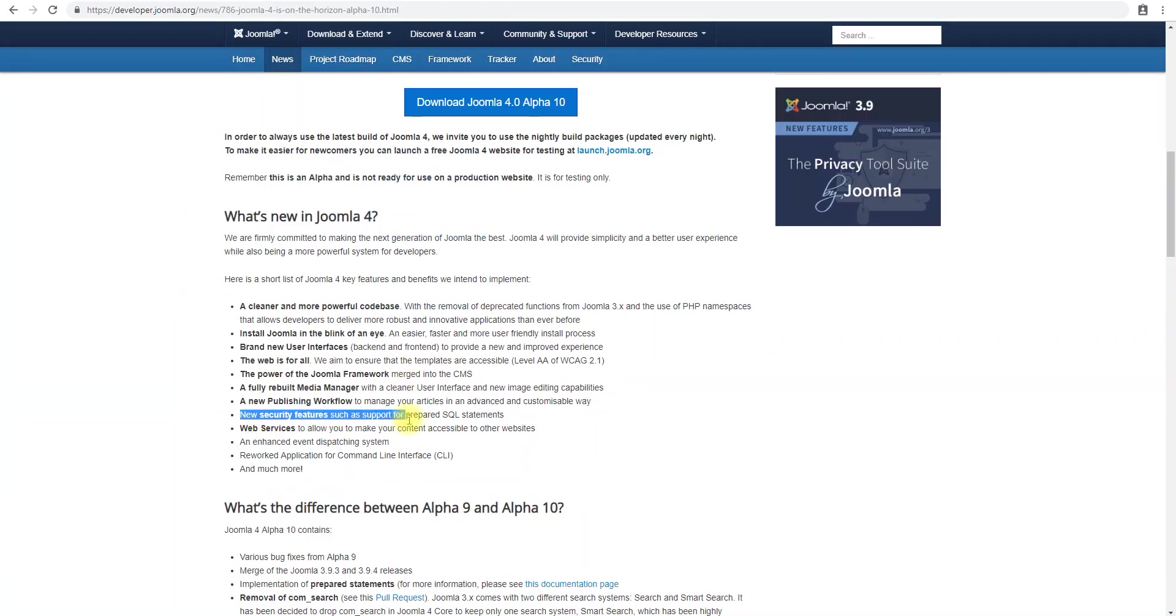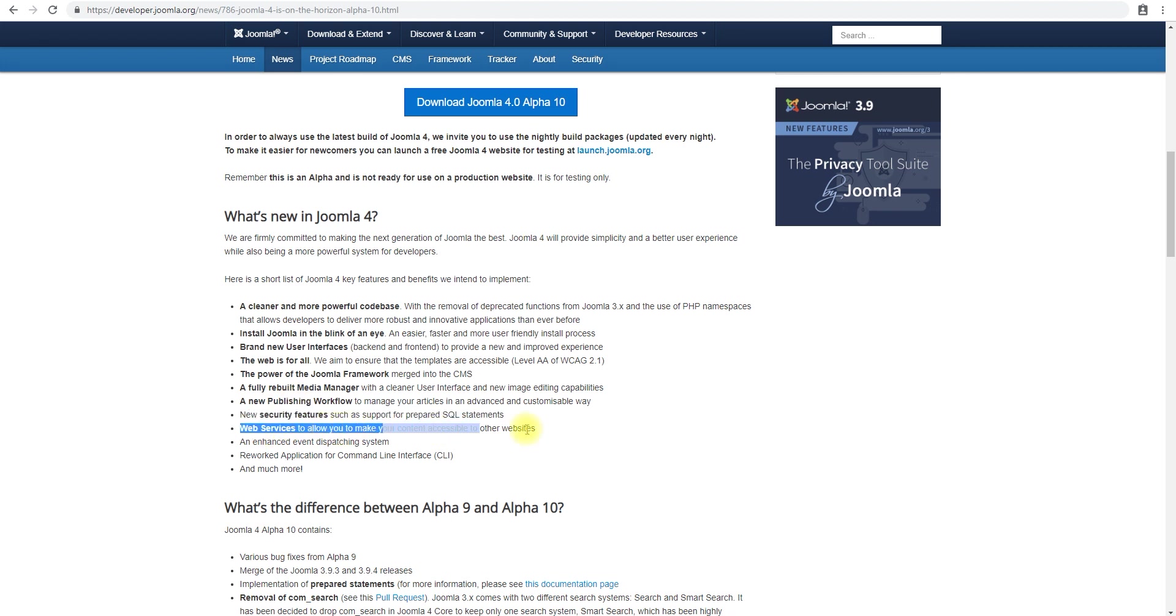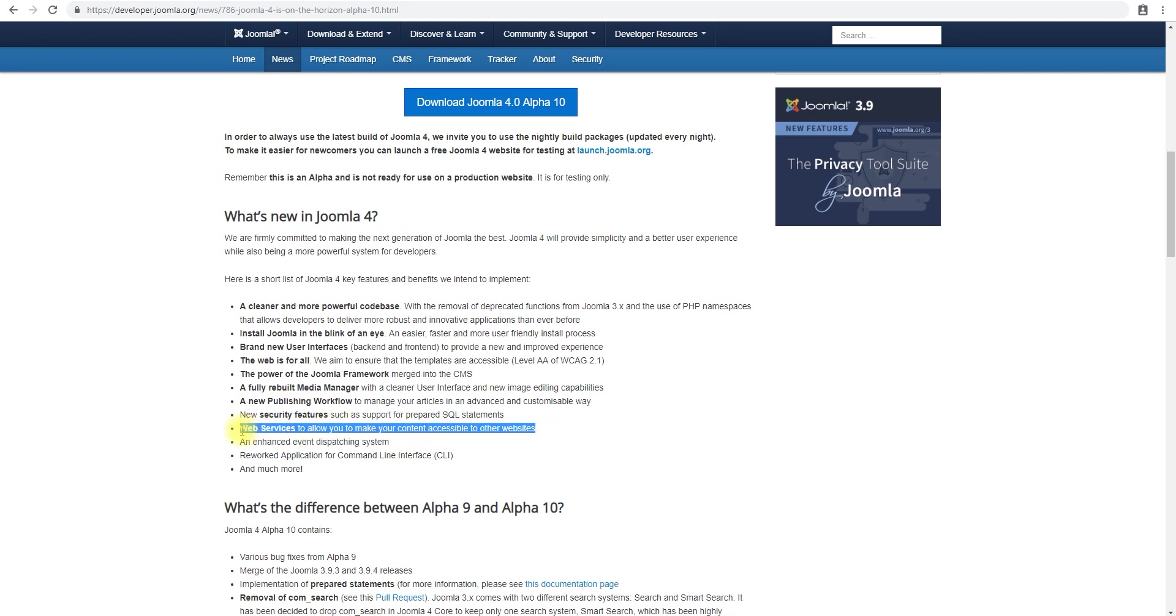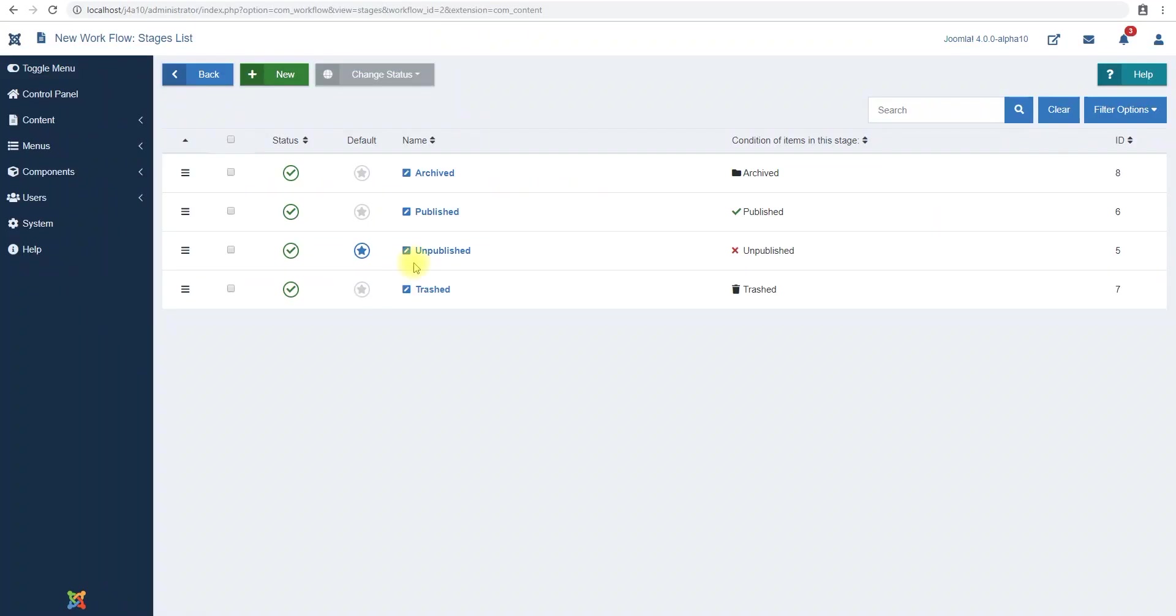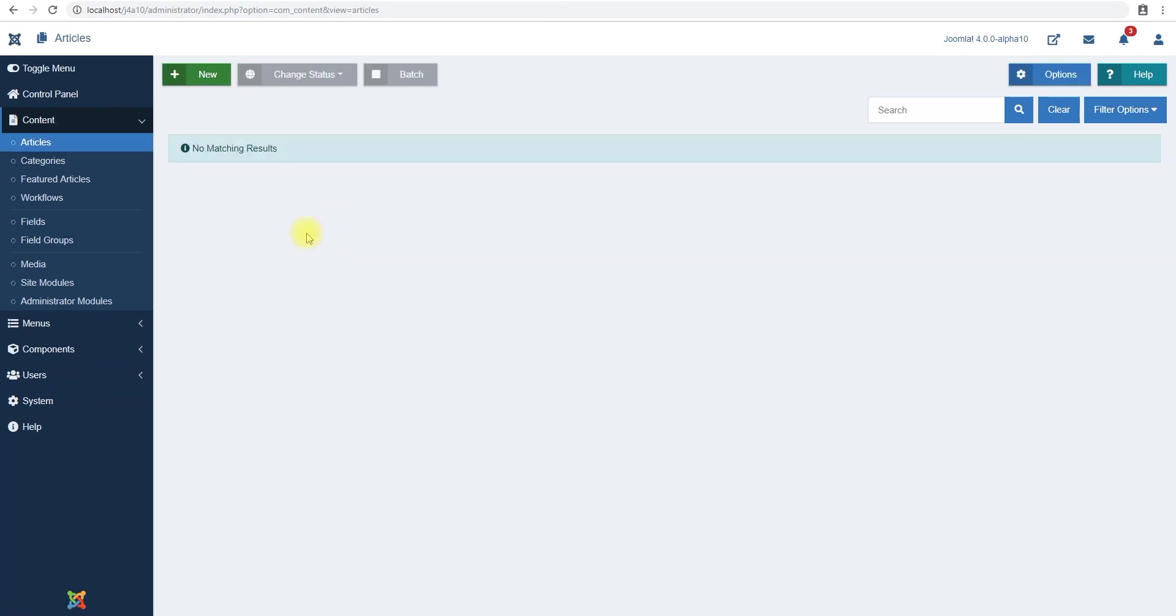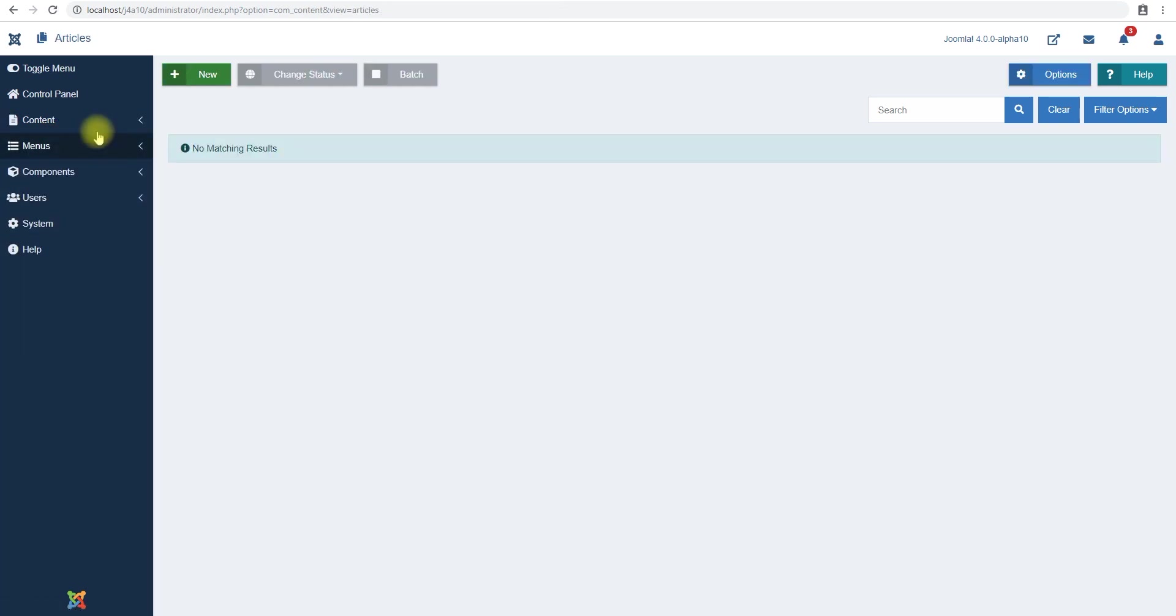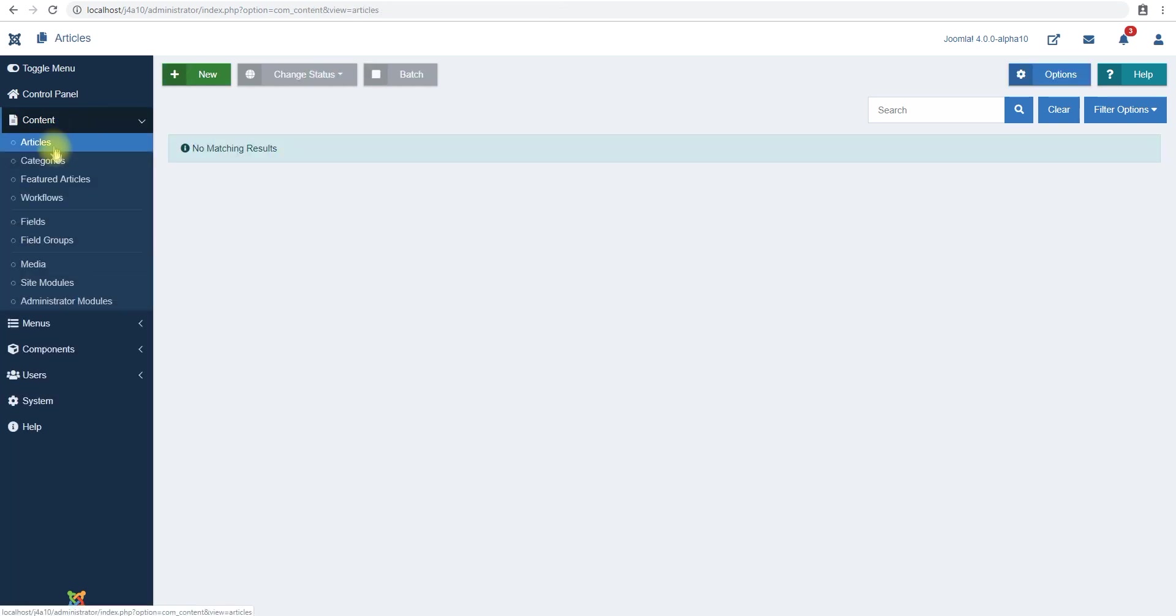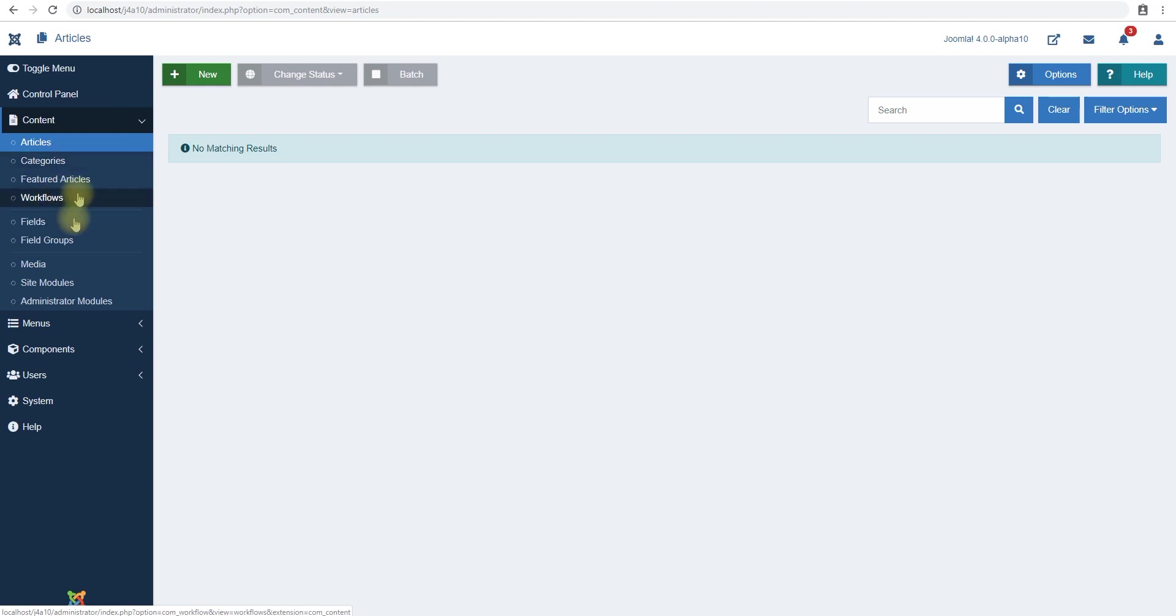New security features, again can't test it in this video. Web services, now this is a very exciting feature that has been talked about a lot for Joomla 4, which is all your data will be available via an API. So if you want to access your website's articles or your website's users or you know all the files or the categories, the modules, menu, anything, you will be able to via an API.